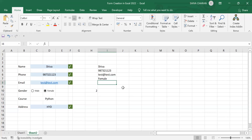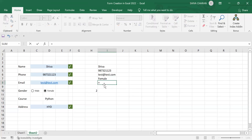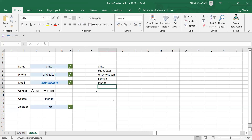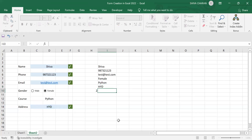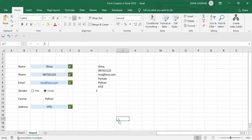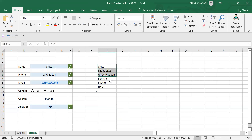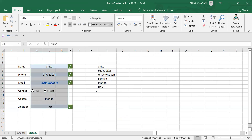Now let's proceed further — equal-to sign and select the course value, click Enter. Once again equal-to sign, select the address value, and click Enter. Now we have merged the cell referencing using these form fields.